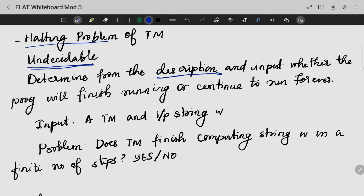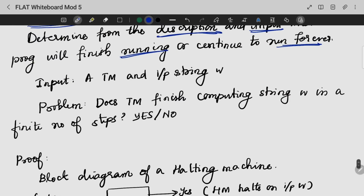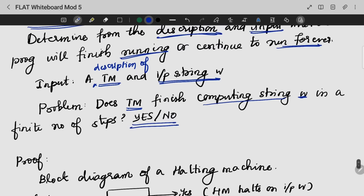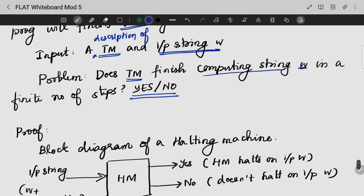My input will be a Turing machine as well as an input string w. The Turing machine is a description of a Turing machine. My problem is: does my Turing machine finish computing the string w in a finite number of steps? Yes or no. When we ask questions, we have a framework of a Turing machine that will solve this problem.